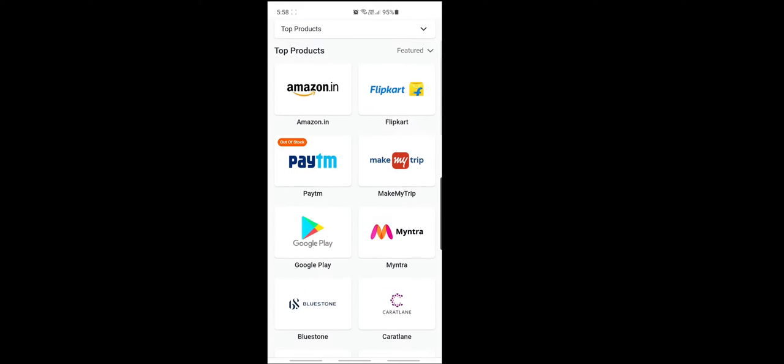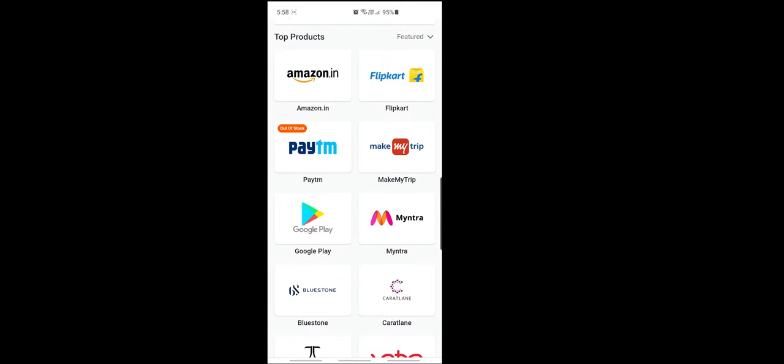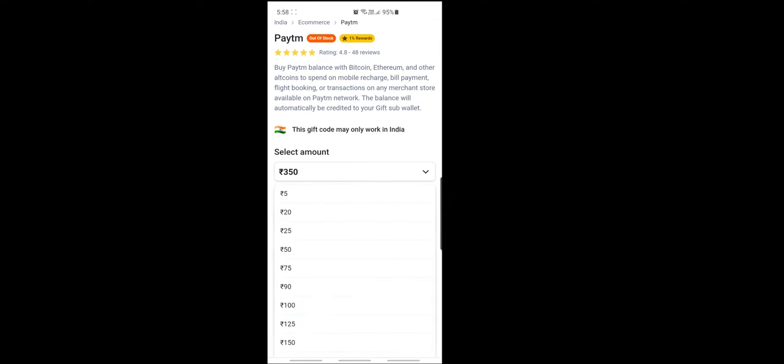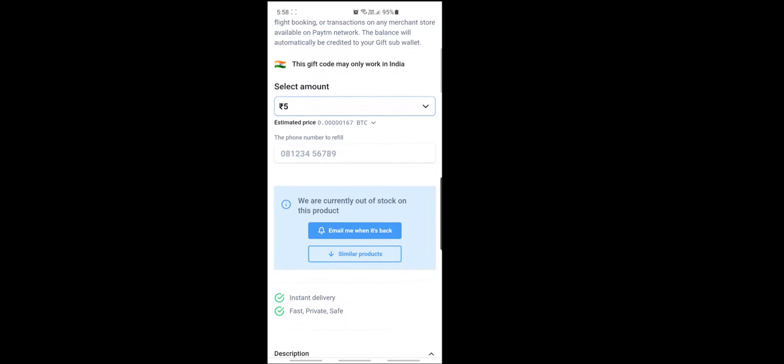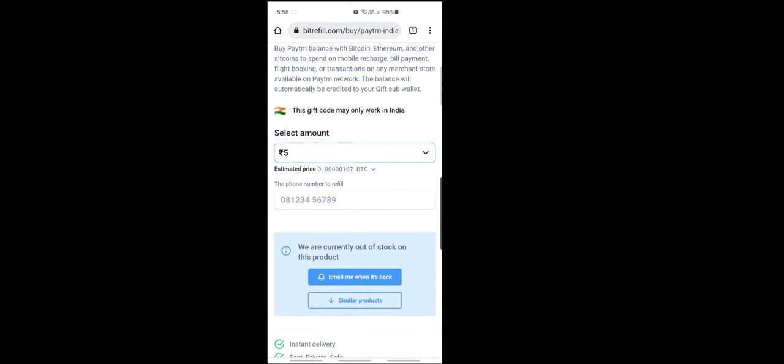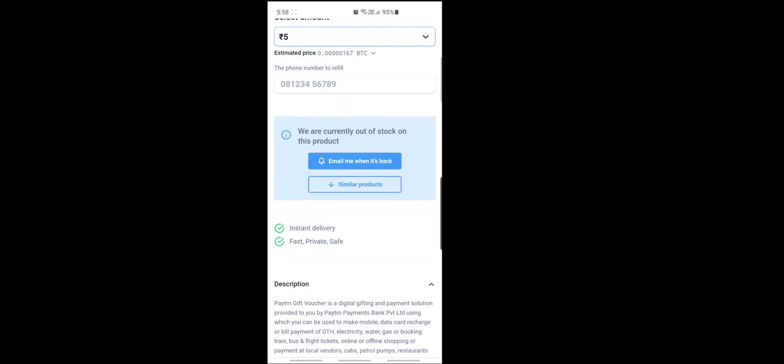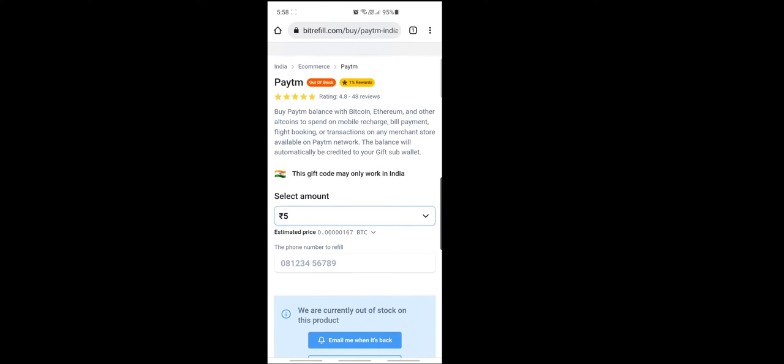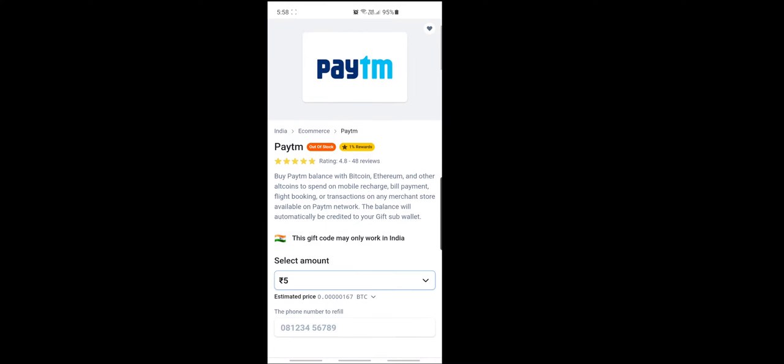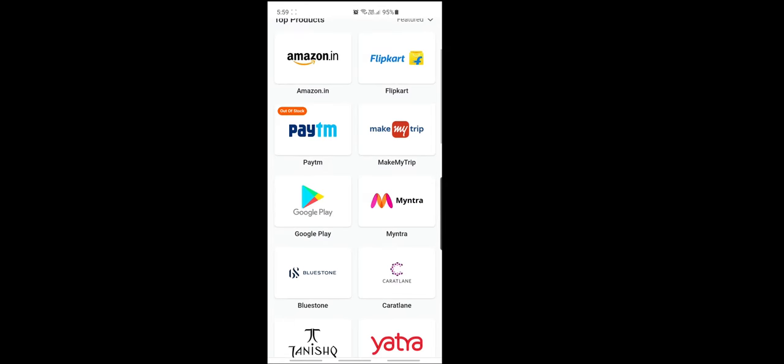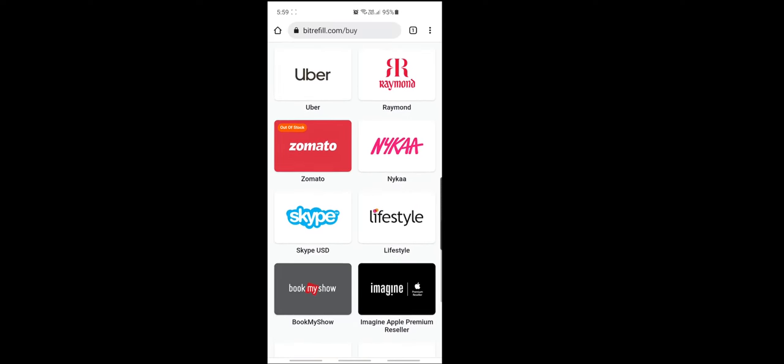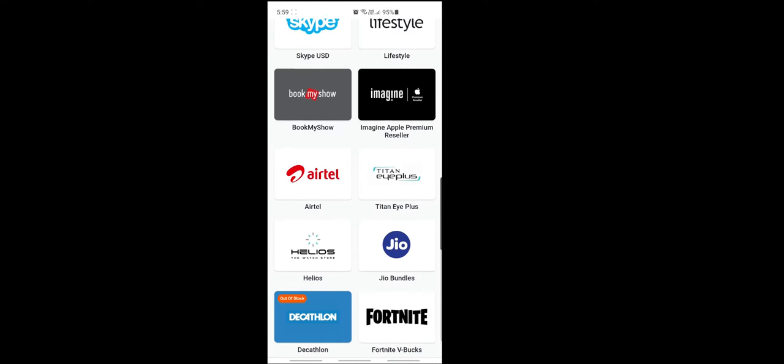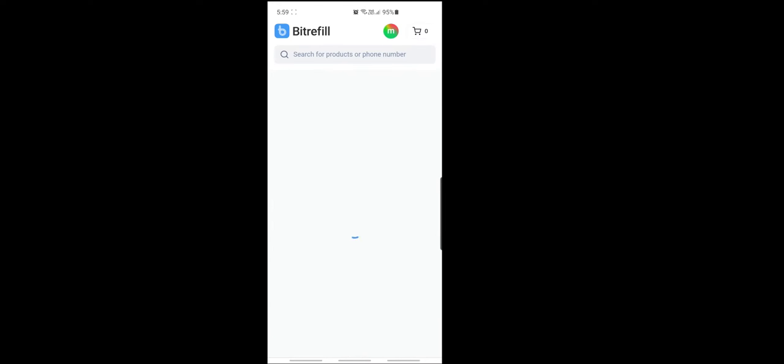See here, you can withdraw from Amazon, Flipkart, Paytm. See, currently it is out of stock. So here, minimum five rupees. From five rupees you can withdraw 0.00001067 BTC. But the problem is, now from Coinbase the minimum withdrawal is 0.00001. So the withdrawal process I will explain.